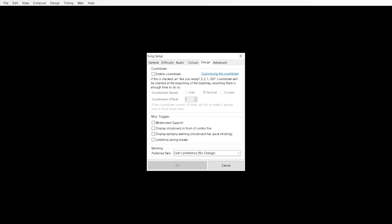So for skinning I have a custom skin. But preferably you should just keep it on this setting, user's preference. So other people that have other custom skins can play with their own skins.